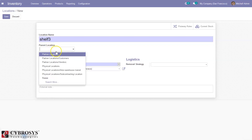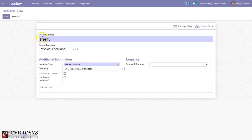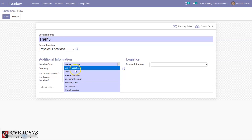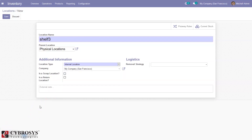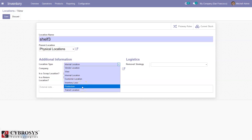We can create a new location from here and add the location type. We can set a parent location — locations have a hierarchical parent-child structure. We can set a parent location then add additional information like location type: internal location, customer location, vendor location, or view. View is used just to represent the warehouse — it is a base name and is also a virtual location. The hierarchical structures of a warehouse are built upon using this view type. We can also see inventory loads, production location, and transfer location — used when transferring products from one warehouse to another or one company to another.